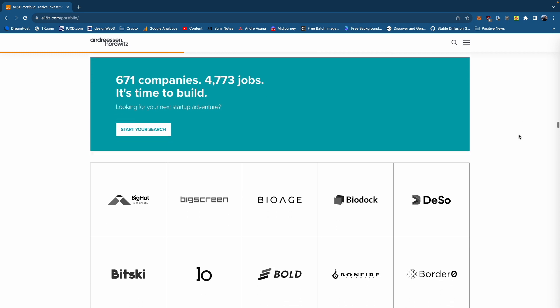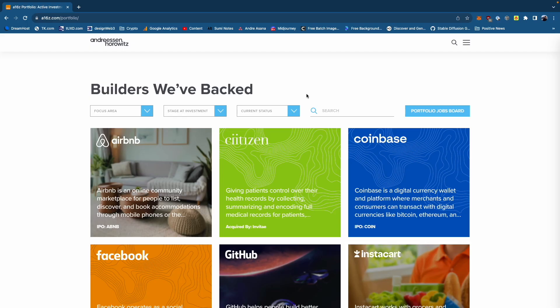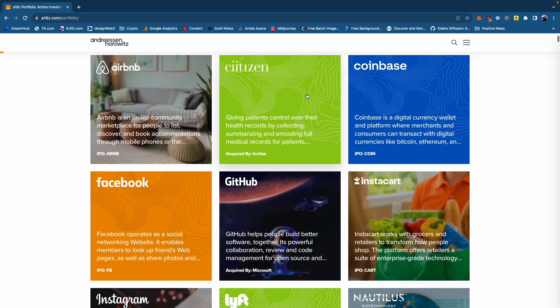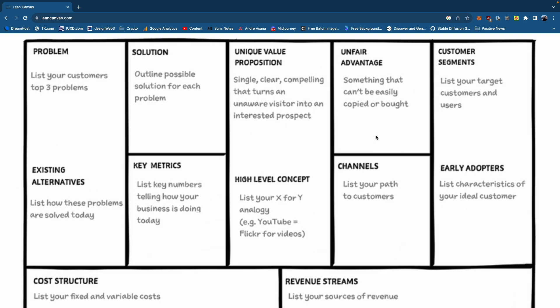Hey there, it's Travis. I was recently in a situation where I needed to analyze over 600 startups. I thought it would be interesting to understand A16Z's portfolio in its entirety, and I wanted to create a lean canvas — a good summary of a startup or company — for each startup in their portfolio.